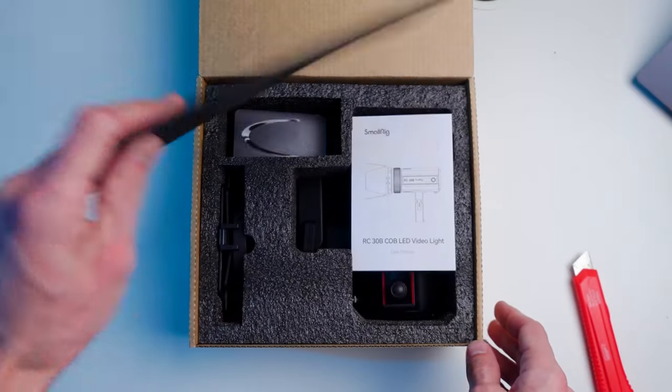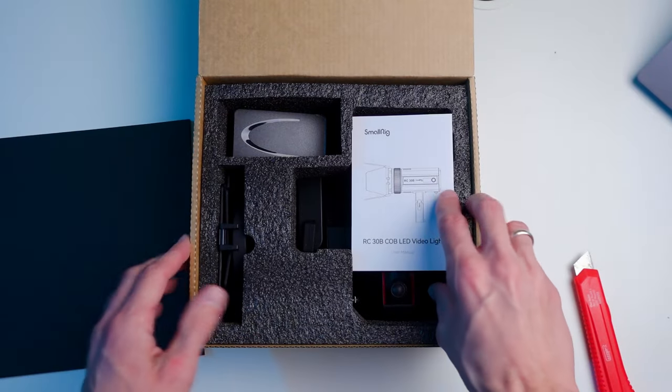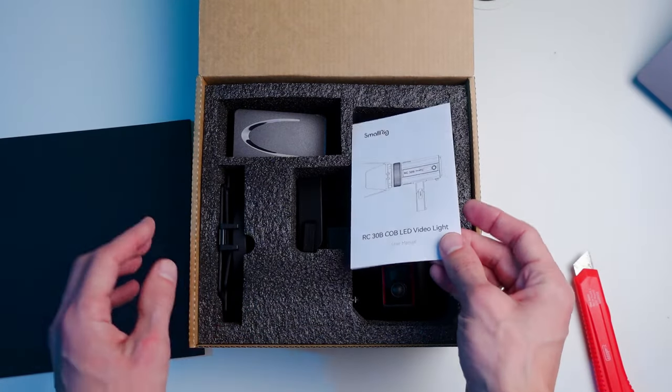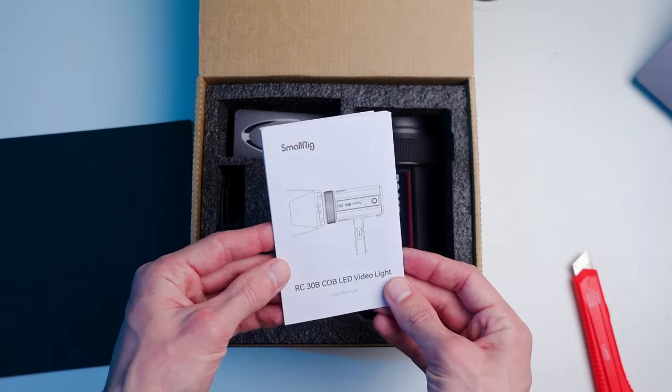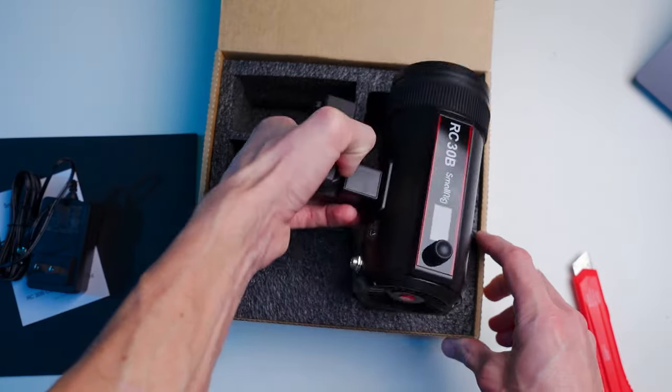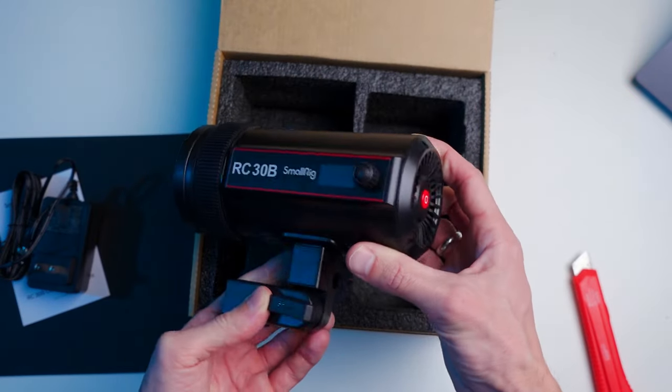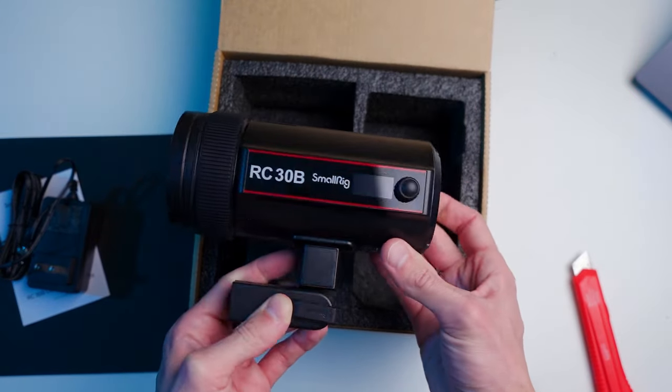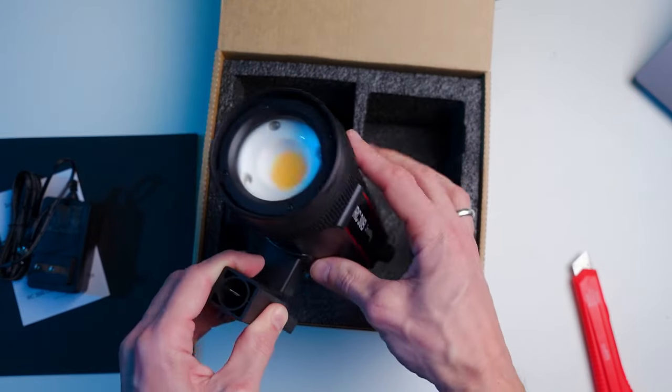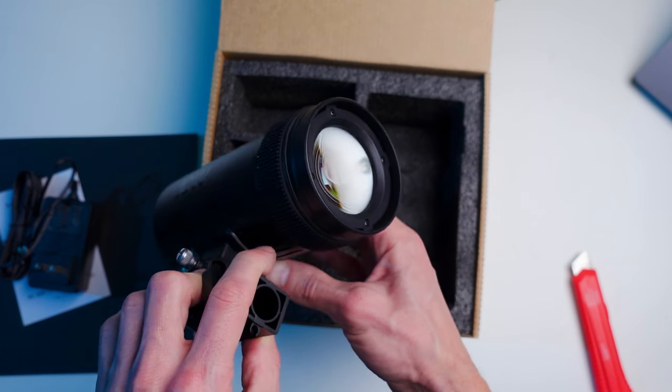When I first saw this light I thought it would only be suitable for use as a backlight, but after studying the instruction and working with it I realized that it is a more versatile device and I really like it.